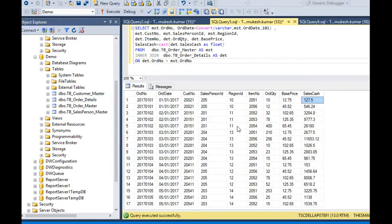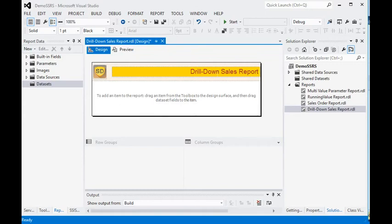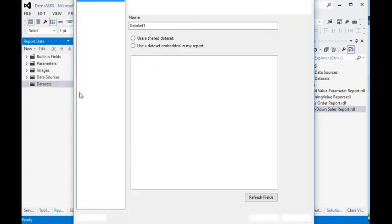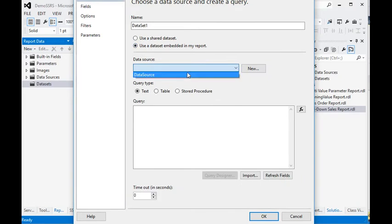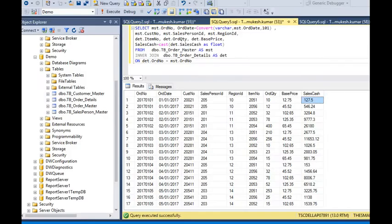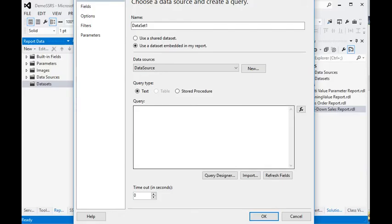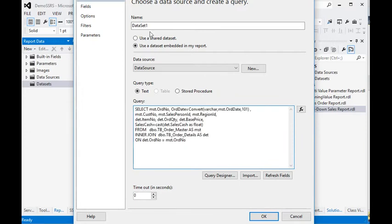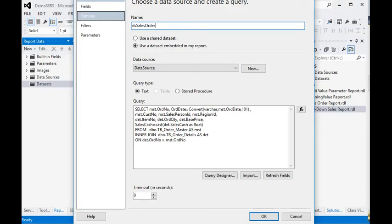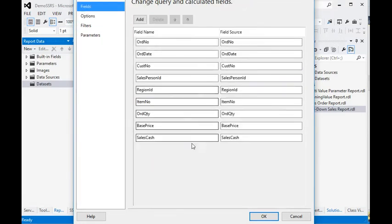This is all the data which is going to be represented in our report. In our development environment, I have a report here. What I need to do first is create a dataset. From the database I am going to pick this query and paste it into the dataset property. The dataset is named 'sales order'.